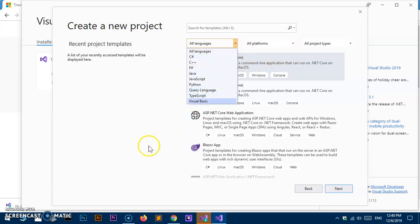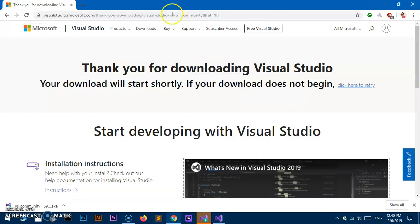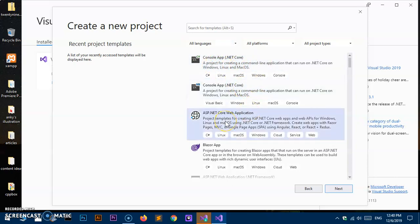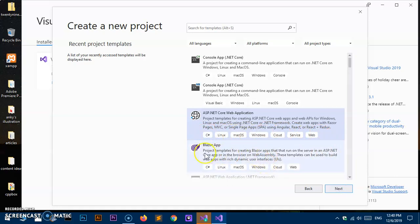After selecting C#, you have various project types available. You can start with a console app, or go with a web application which will be an MVC framework-based application. You can also install a Blazor application — Blazor is basically a WebAssembly application that is going to be very popular soon.